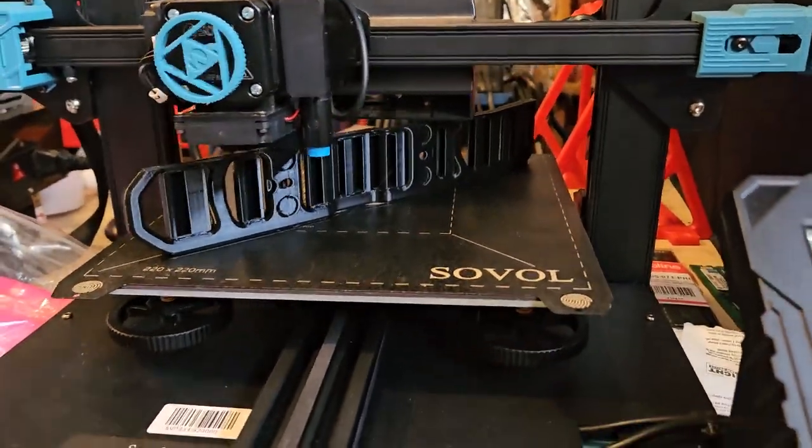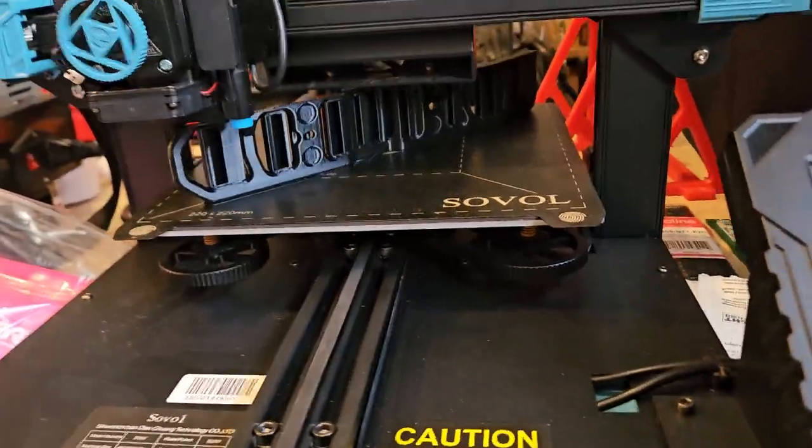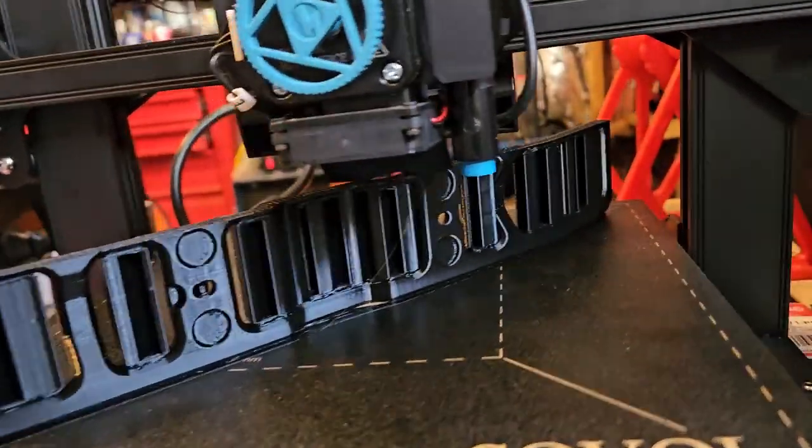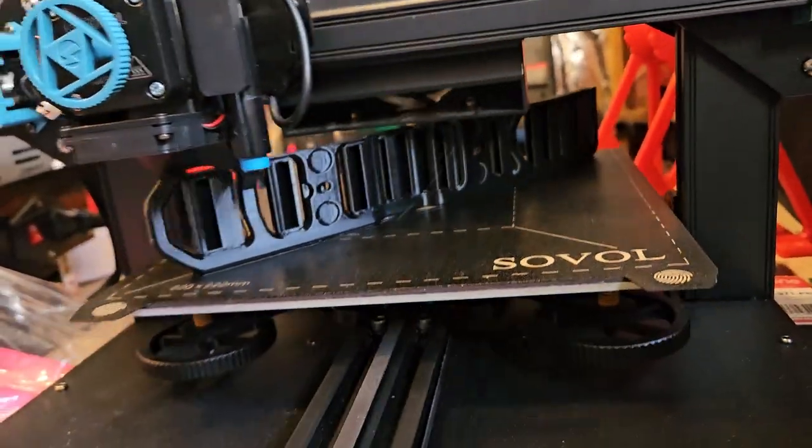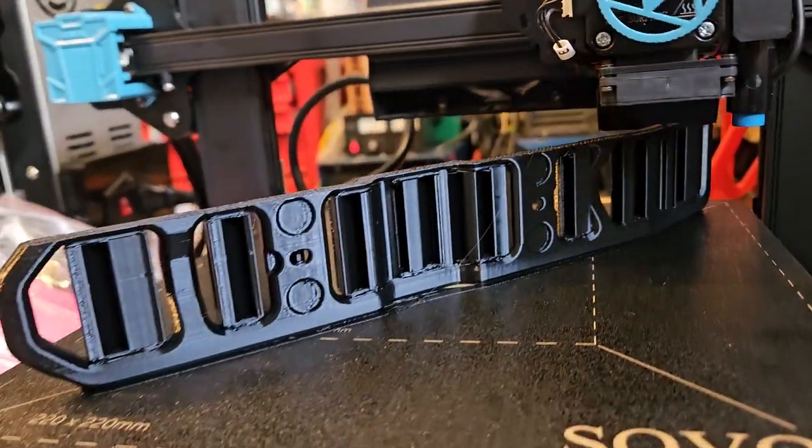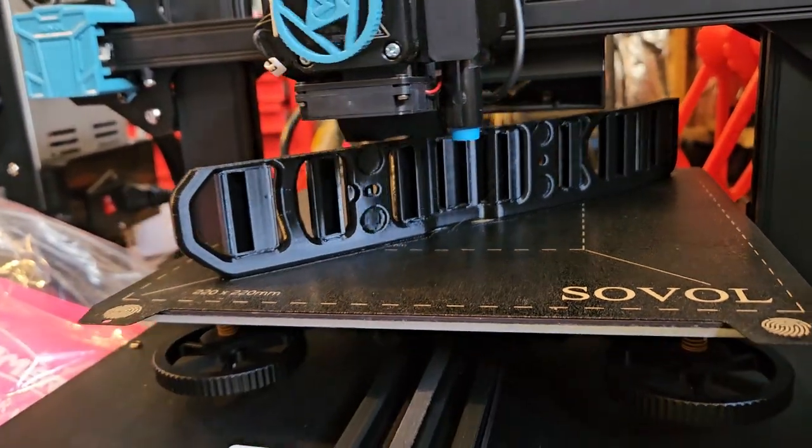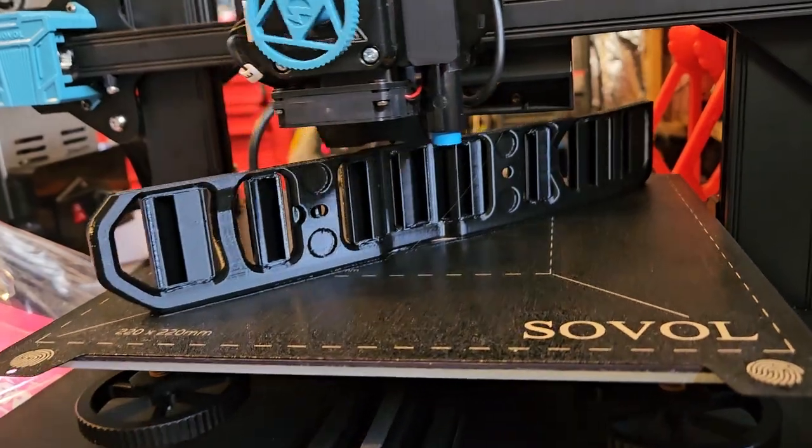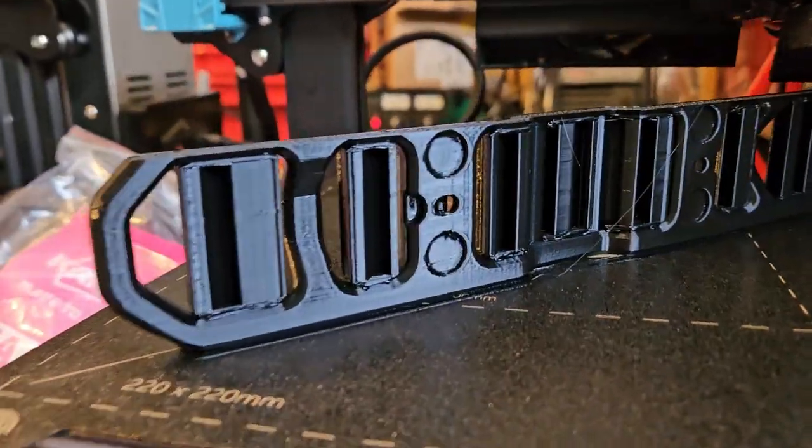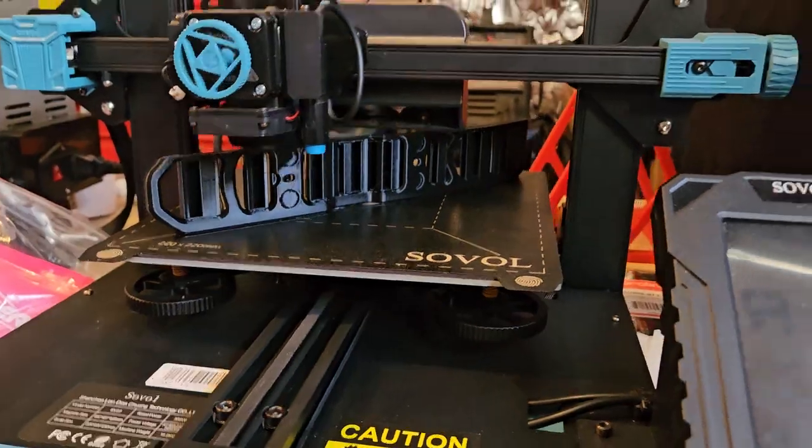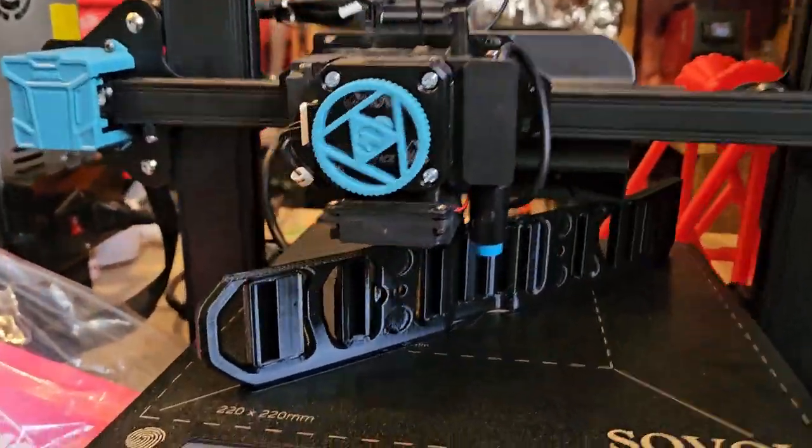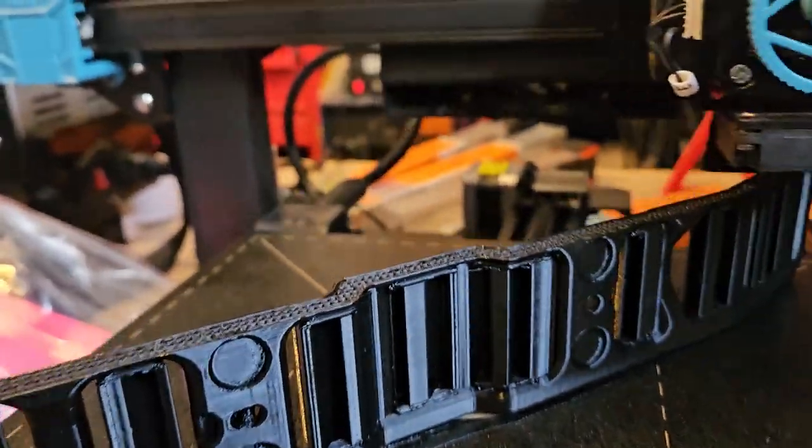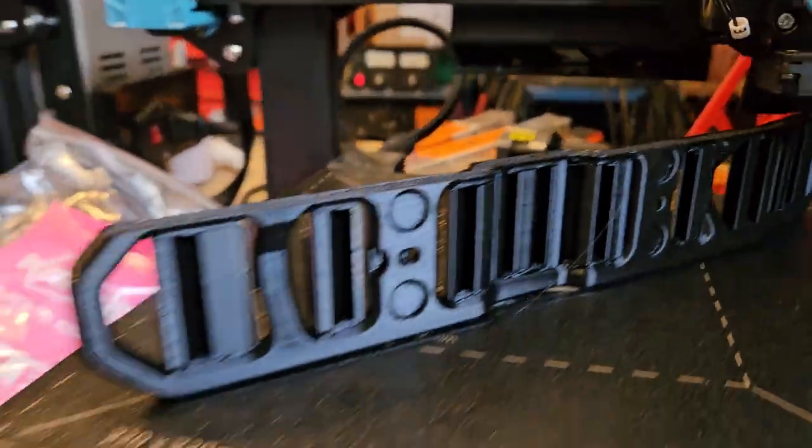Well, I guess at 80 degrees print bed it's not separating away, it's not really stringing. The skirt somehow printed into the bottom here. I don't know what the hell the slicer settings are, but it's not a brim.